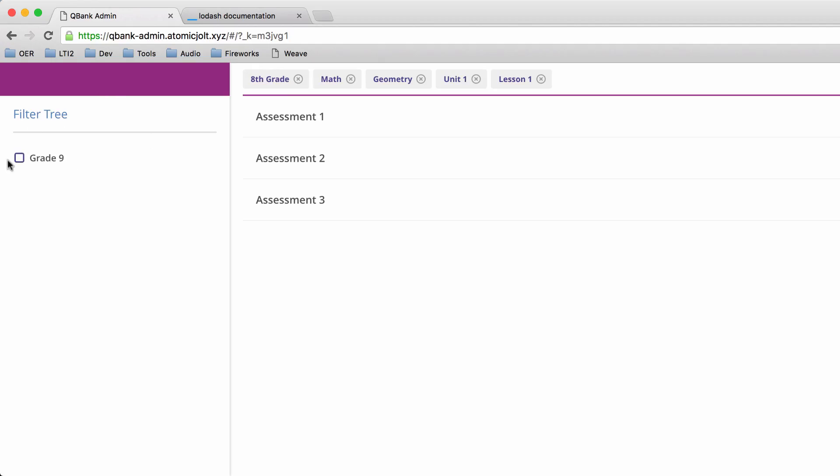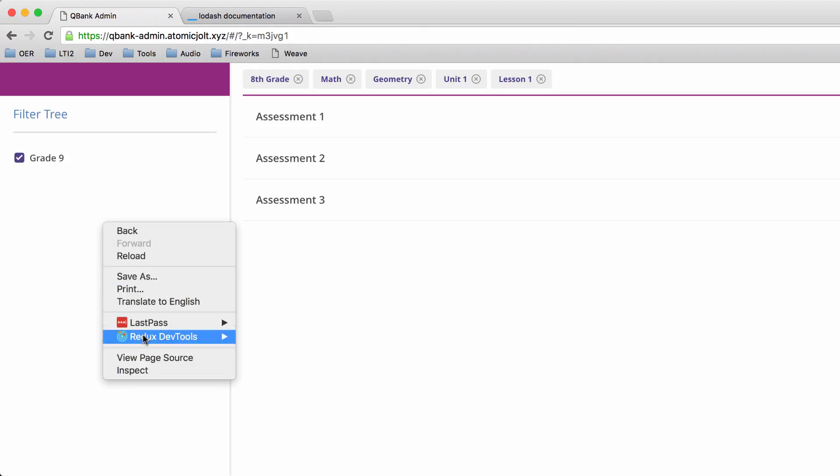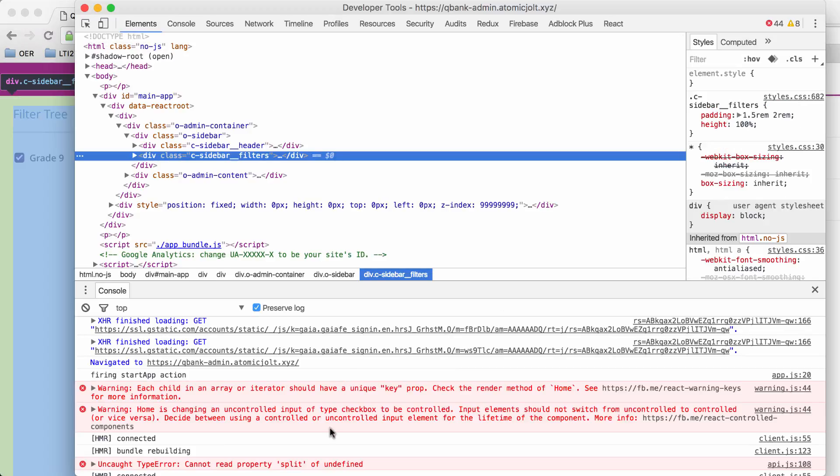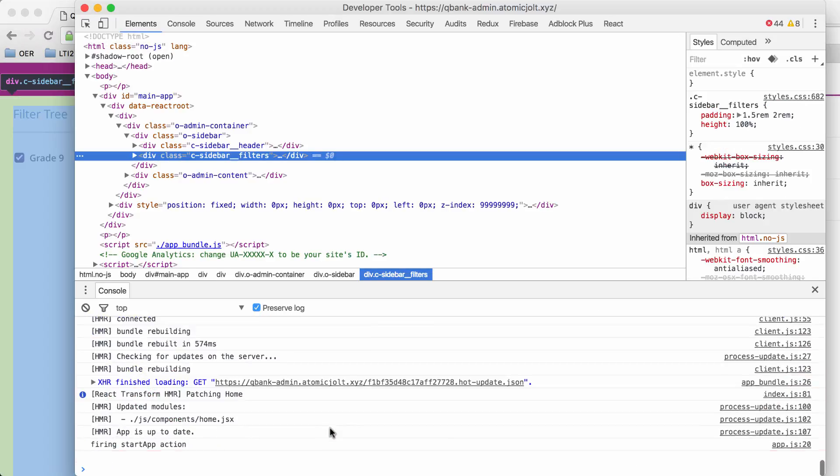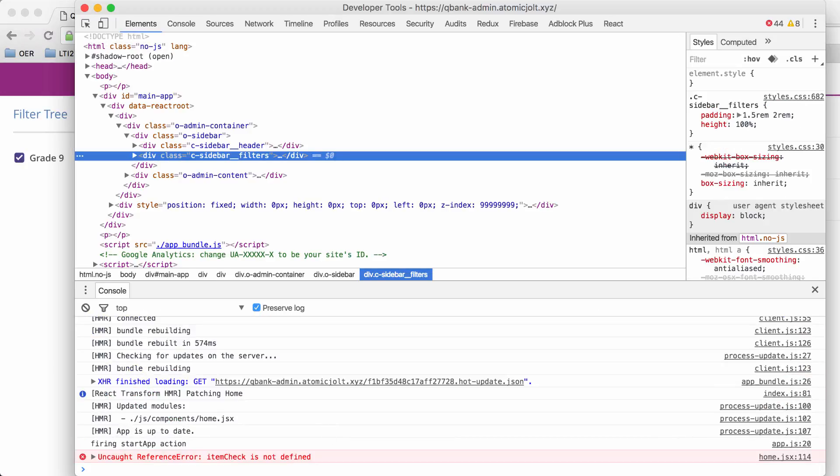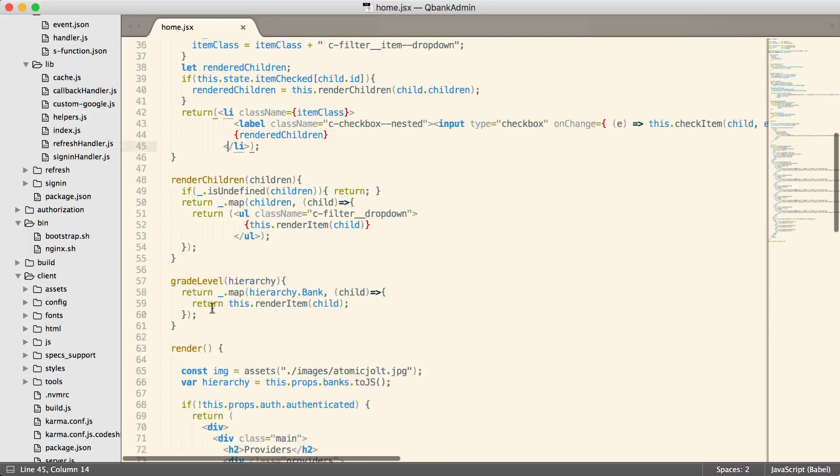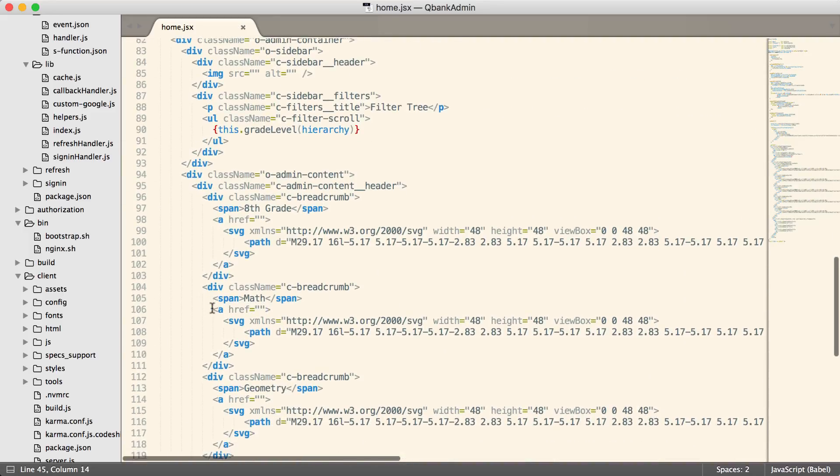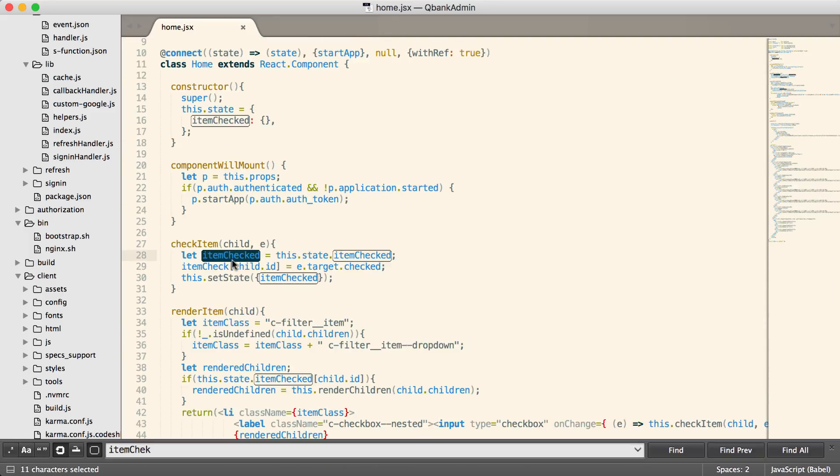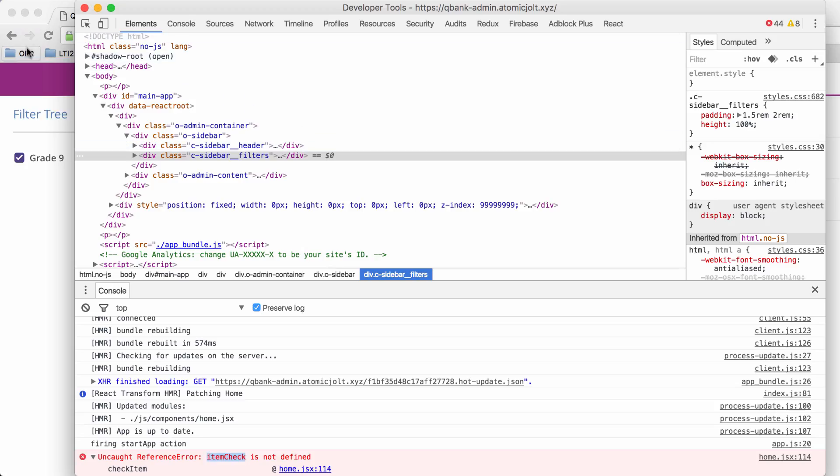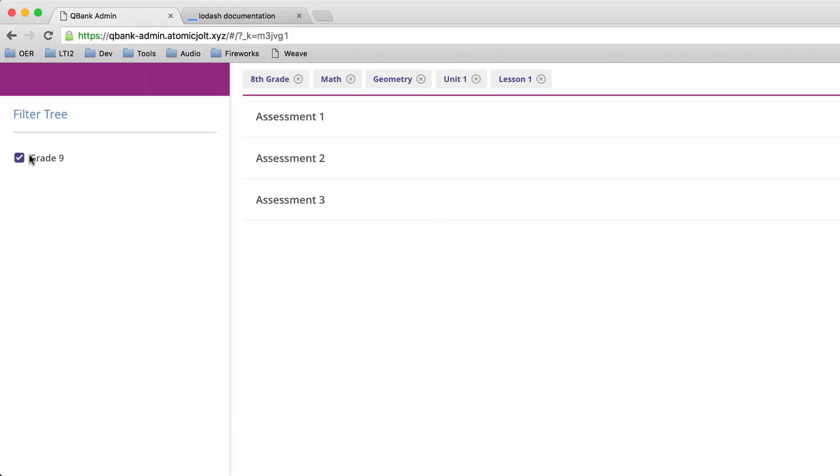And you can see right here that we are not rendering the tree because we haven't checked grade 9. If I check grade 9, nothing happens. Let's see here. It looks like item check is not defined, line 114. Oh, right here, this is a problem. I think that's our error. That should be item checked. Okay, let's try this again.